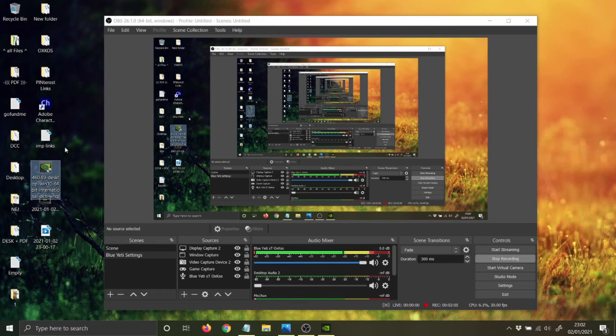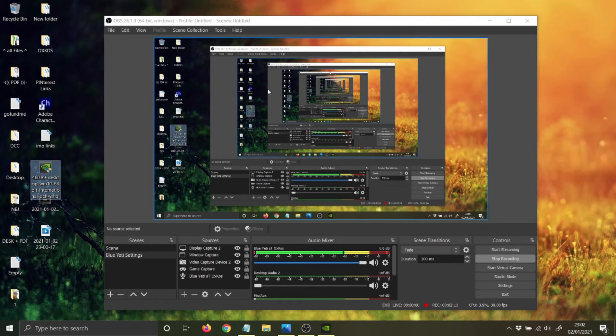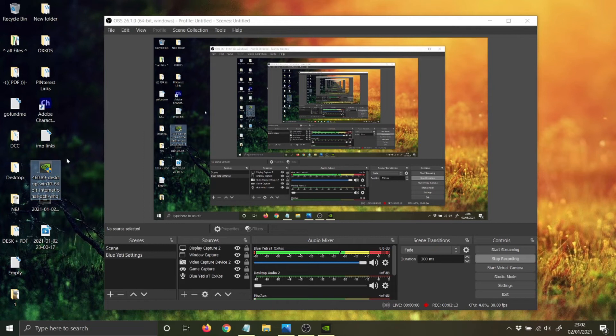It's going to take about a minute to two minutes to install. Once installed, it's going to ask you to restart. Once you restart, basically restart your computer, you can easily open OBS and it's all fixed. This is how it works.